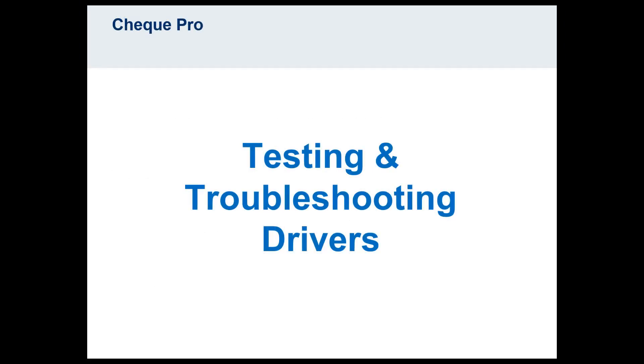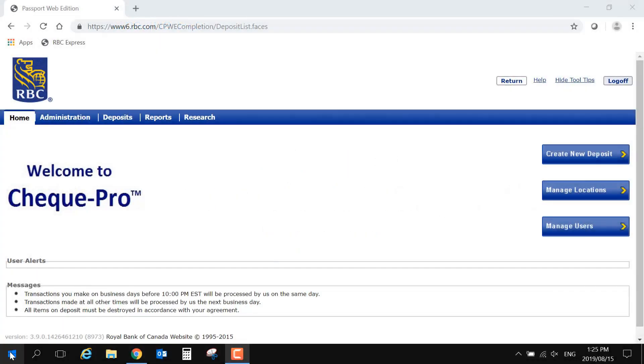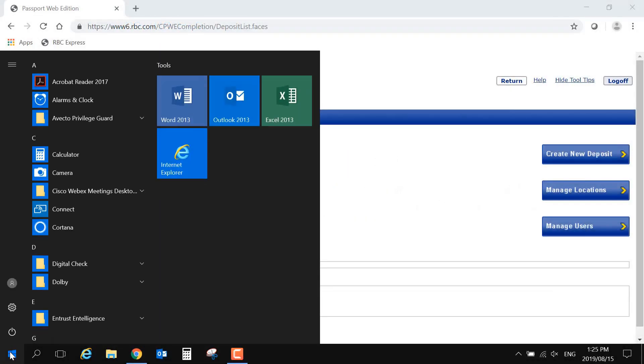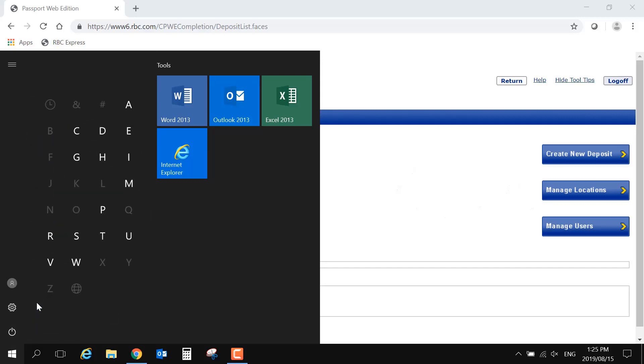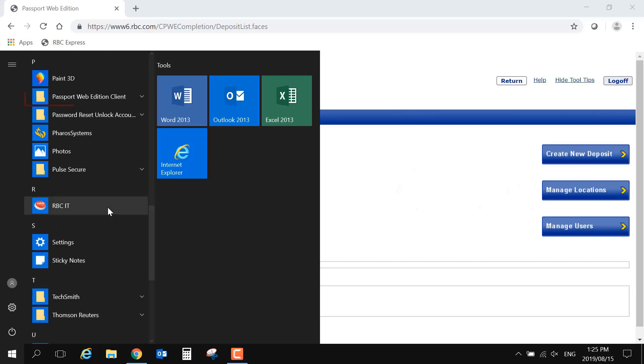Once the driver download is complete, we recommend that you open the drivers to test them. Opening the drivers can also be done in future if you need to troubleshoot scanner connectivity issues. Go to the Start menu of your computer and view the list of programs. The drivers are called Passport Web Edition Client.